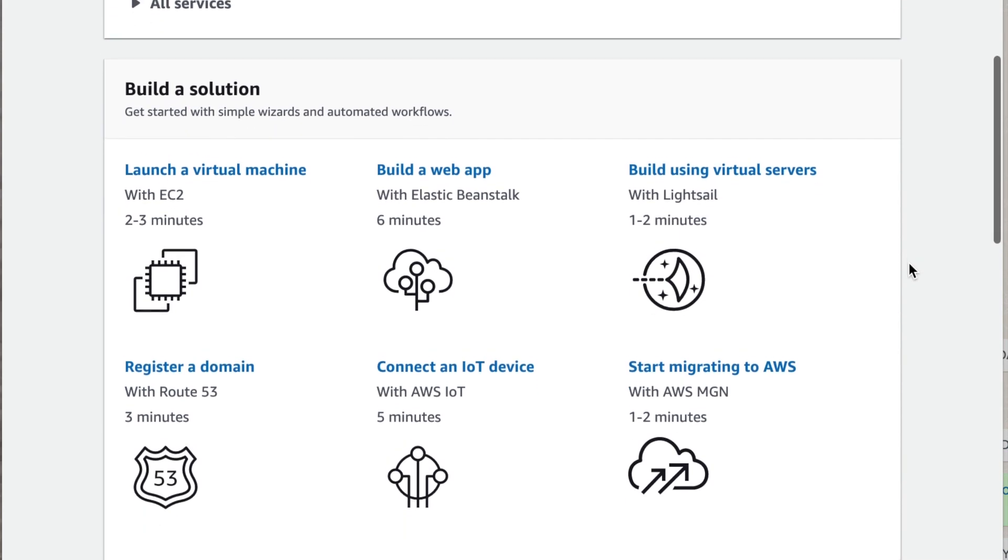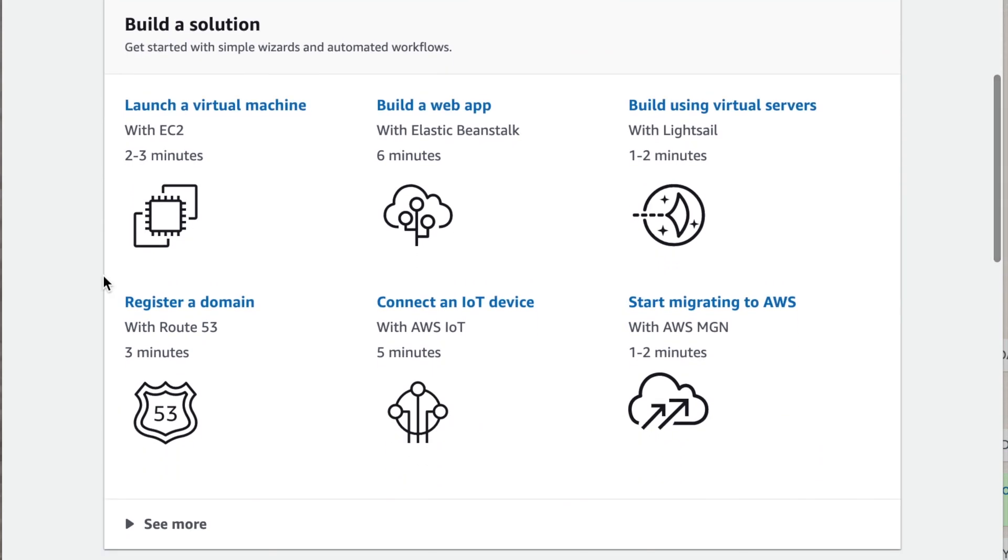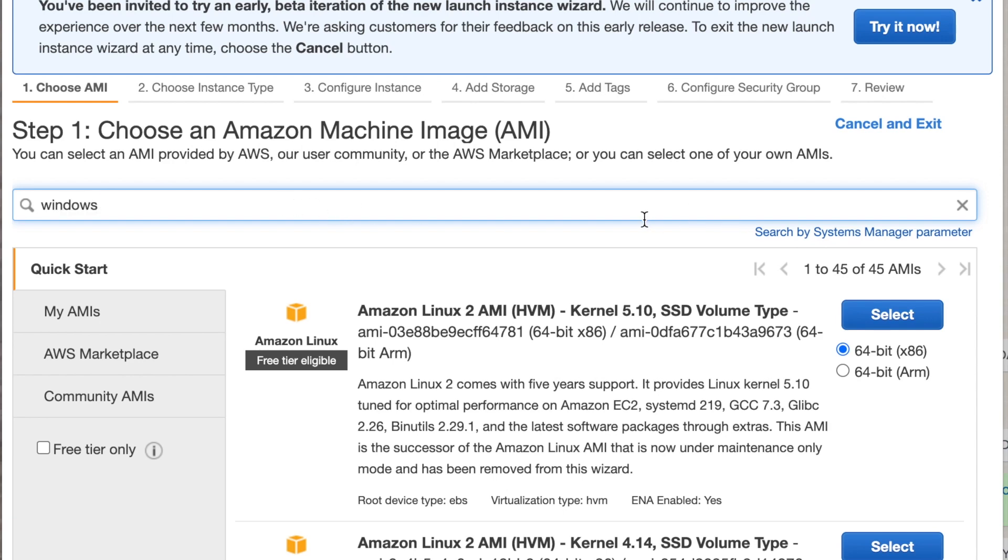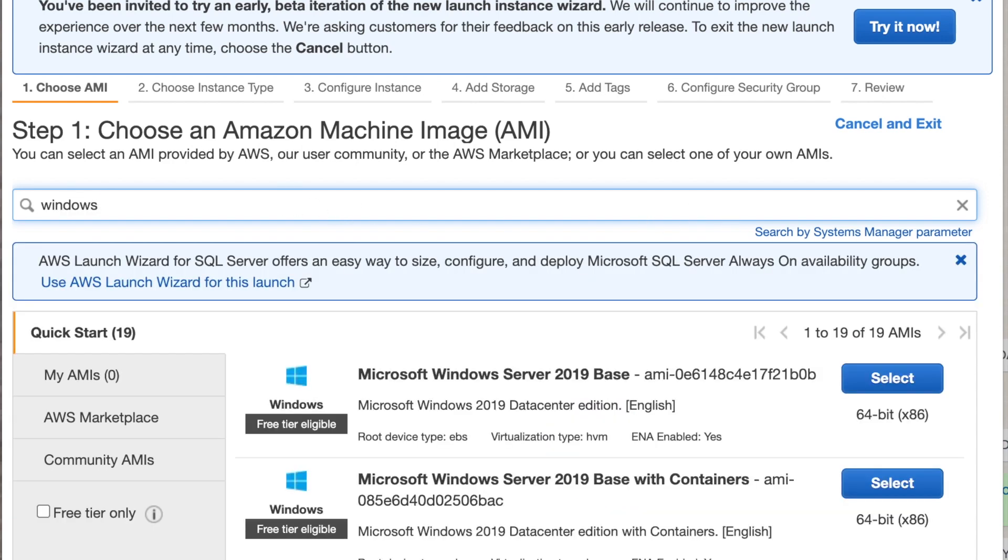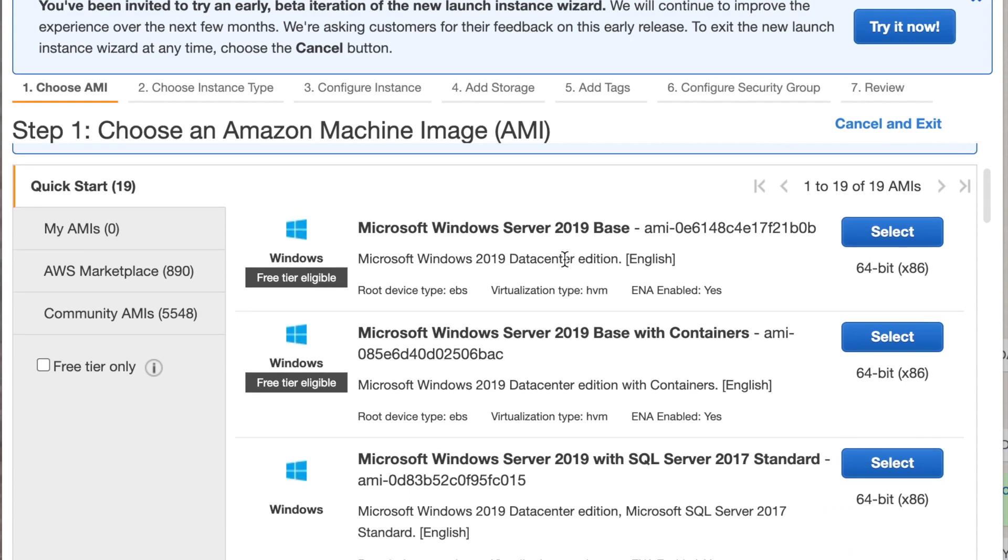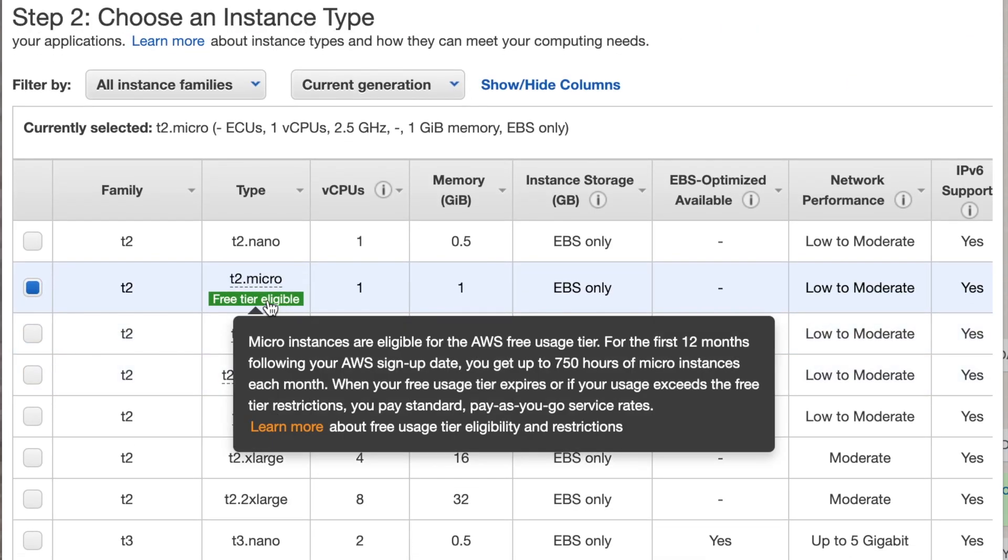Thereafter we're going to go to launch a virtual machine. You can see here with EC2 it says here two to three minutes. The process is very quick. We'll click on launch a virtual machine and here we'll type in Windows. We're going to click on Windows 2019 server and there is a free tier here that we're going to click on review and launch.